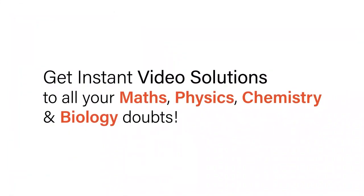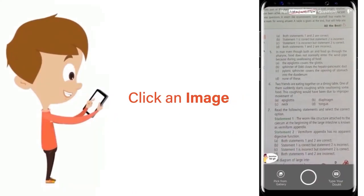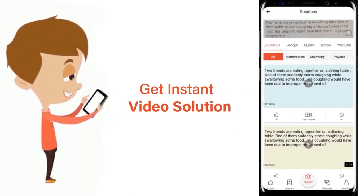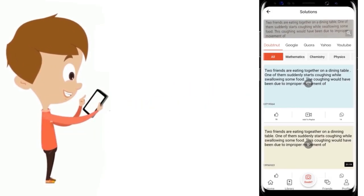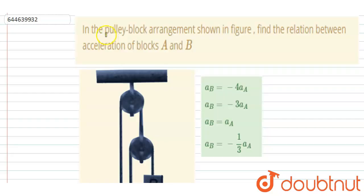With DoubtNet, get instant video solutions to all your maths, physics, chemistry, and biology doubts. Just click the image of the question, crop the question, and get instant video solution. Download the DoubtNet app today.